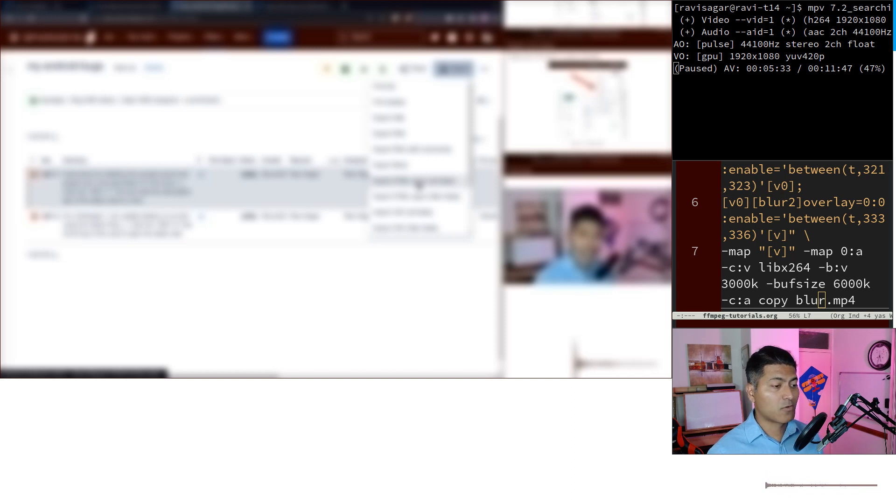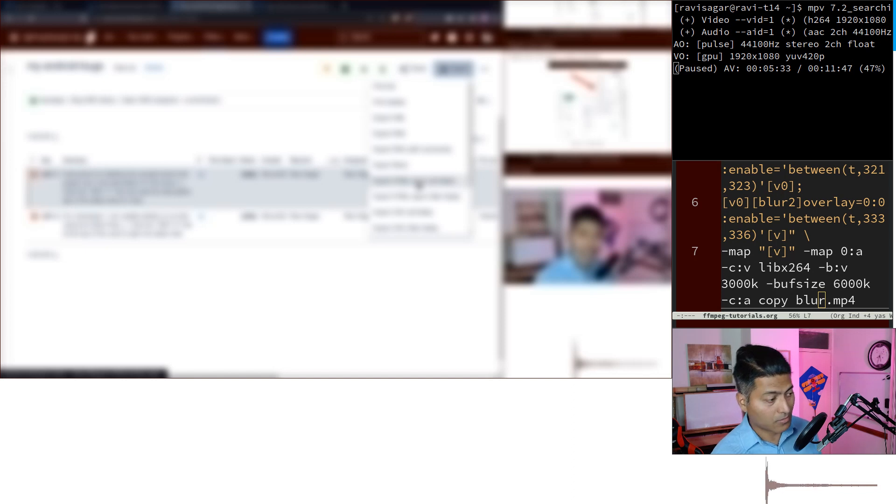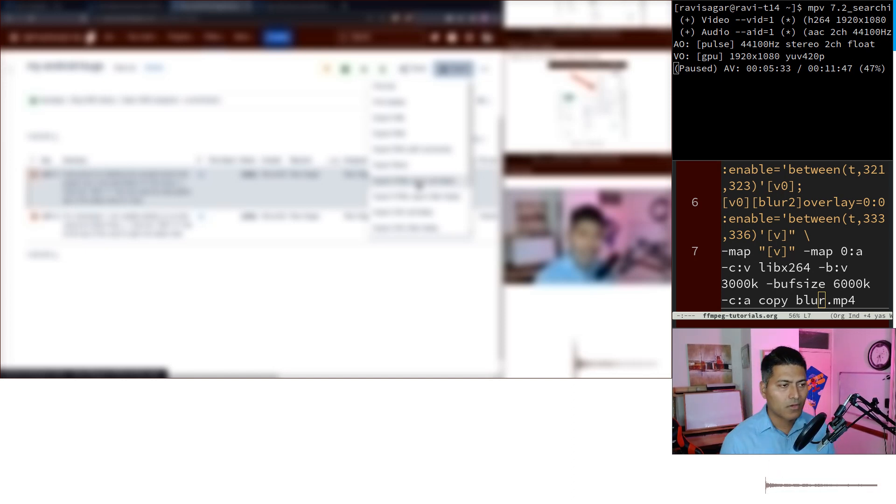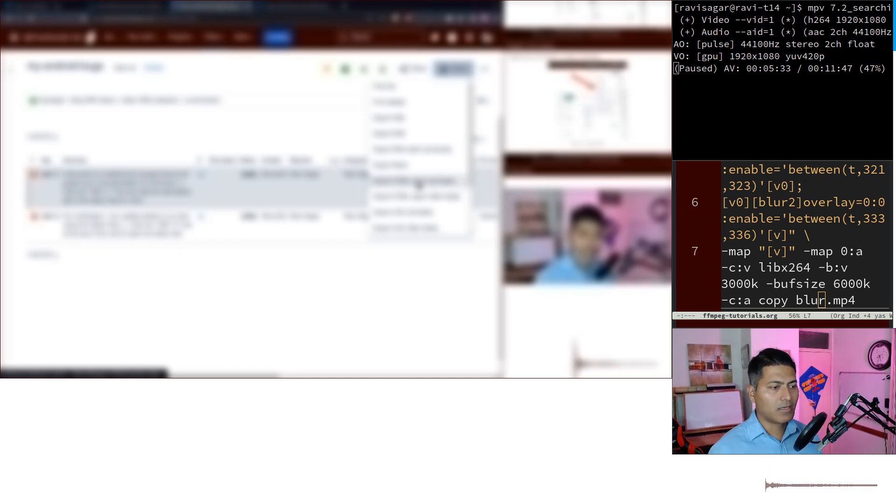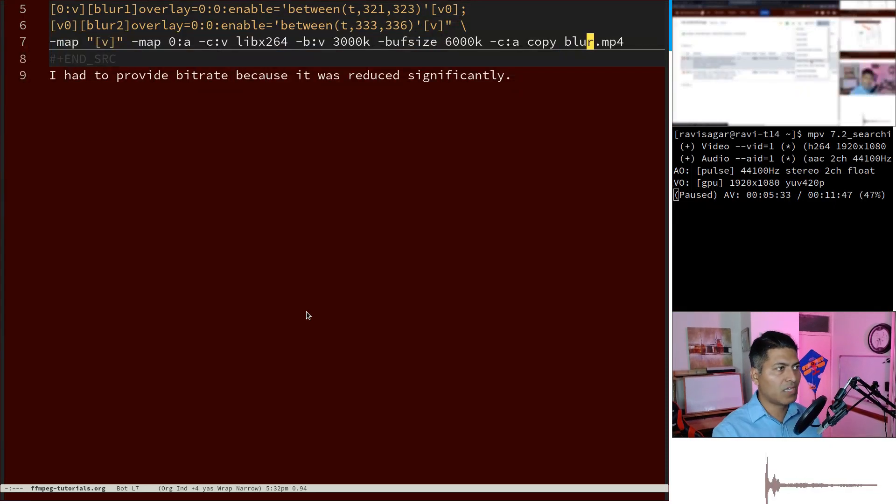And I'm happy using FFmpeg. Of course it's not easy - you have to figure out these scripts in the beginning, but once you figure out these scripts, the command, just make sure that you save it somewhere.